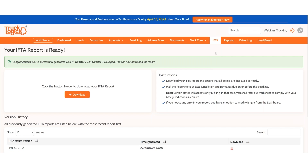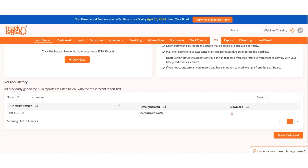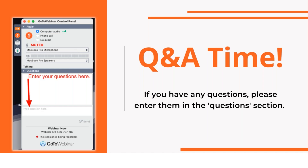That is how IFTA within TruckLogics is generated — four methods total: Quick Entry, Bulk Upload, Dispatches (full TMS), and ELD imports (Motive or Samsara). We now have a brief Q&A. Type your questions in. If your question is specifically related to a support issue with your IFTA, please call or email us and we'll address it at a later time.